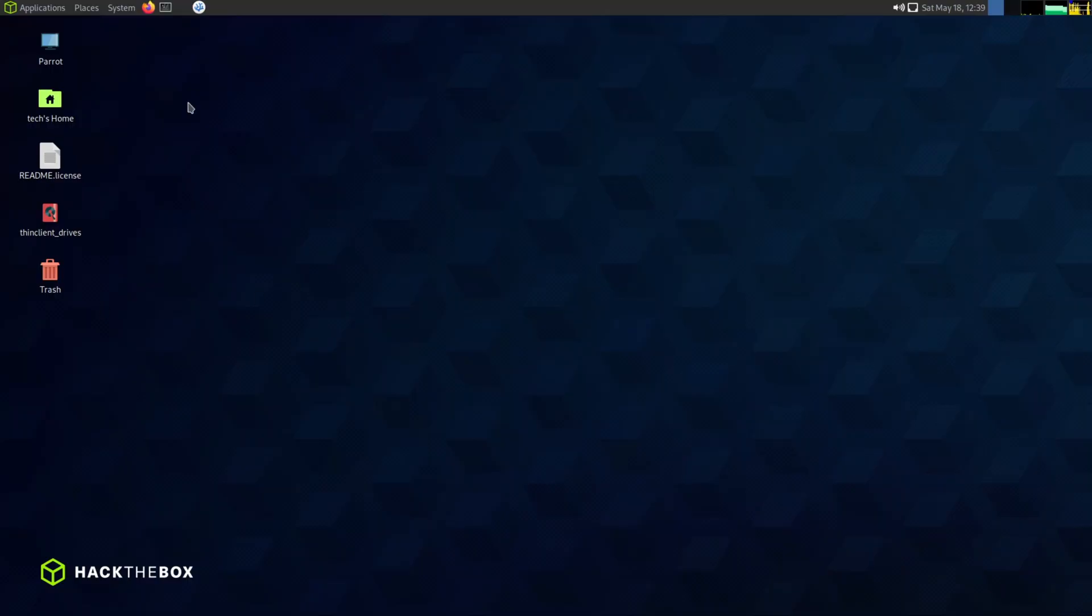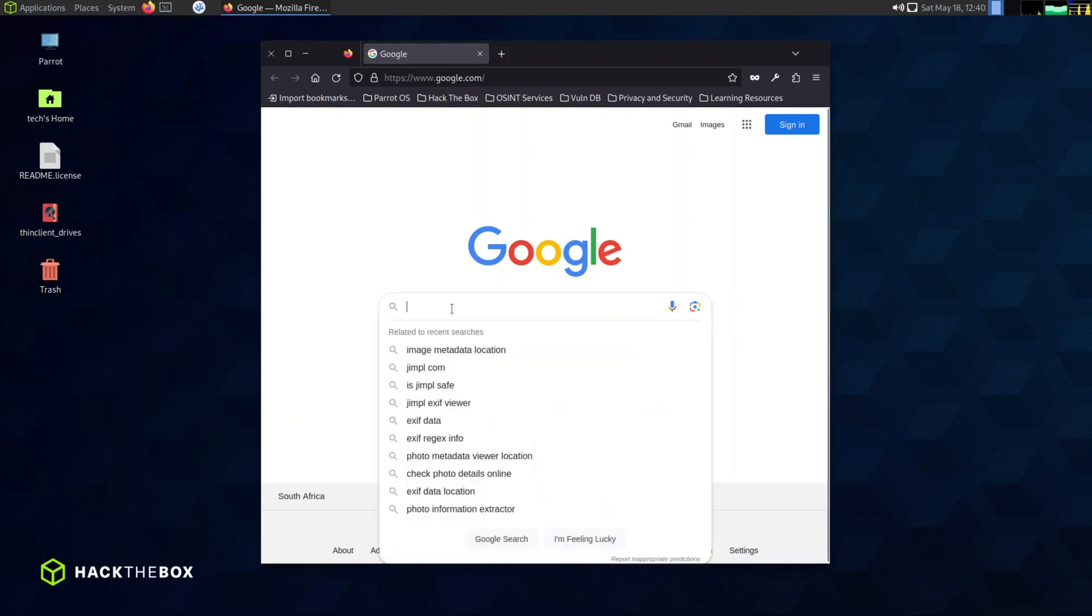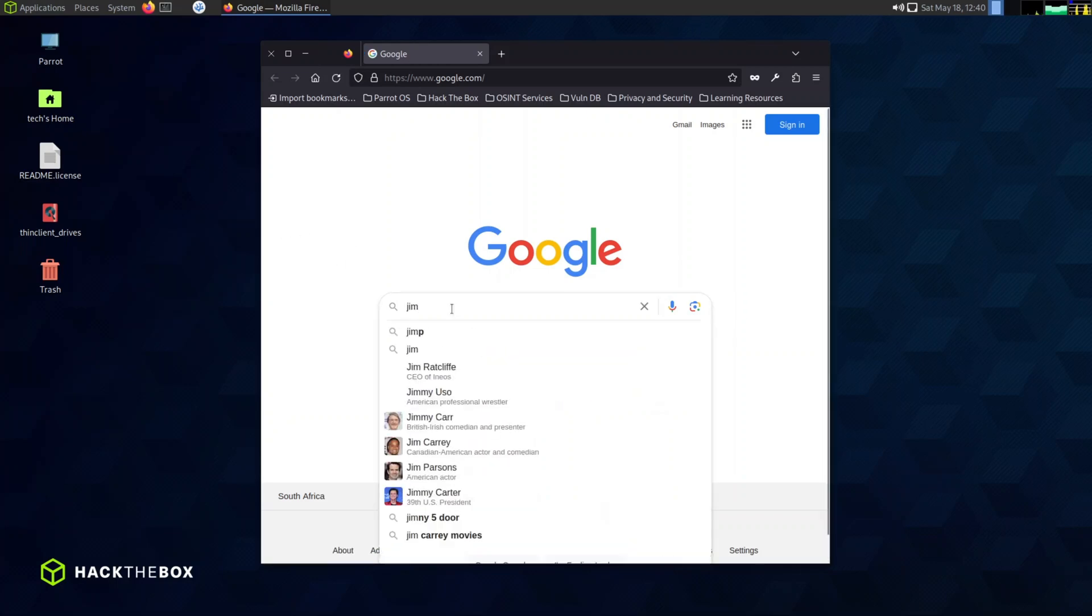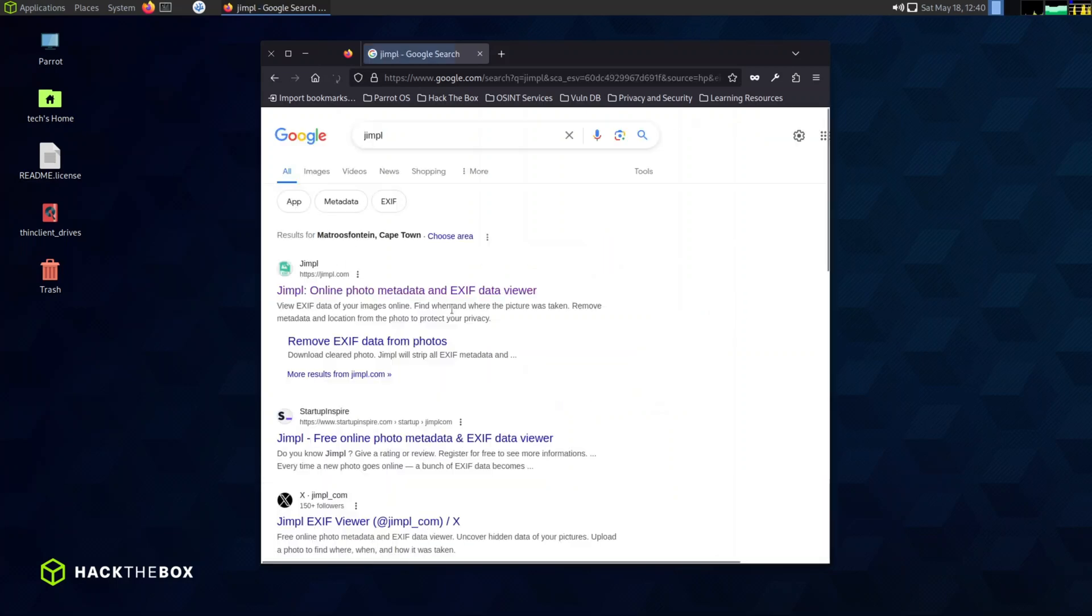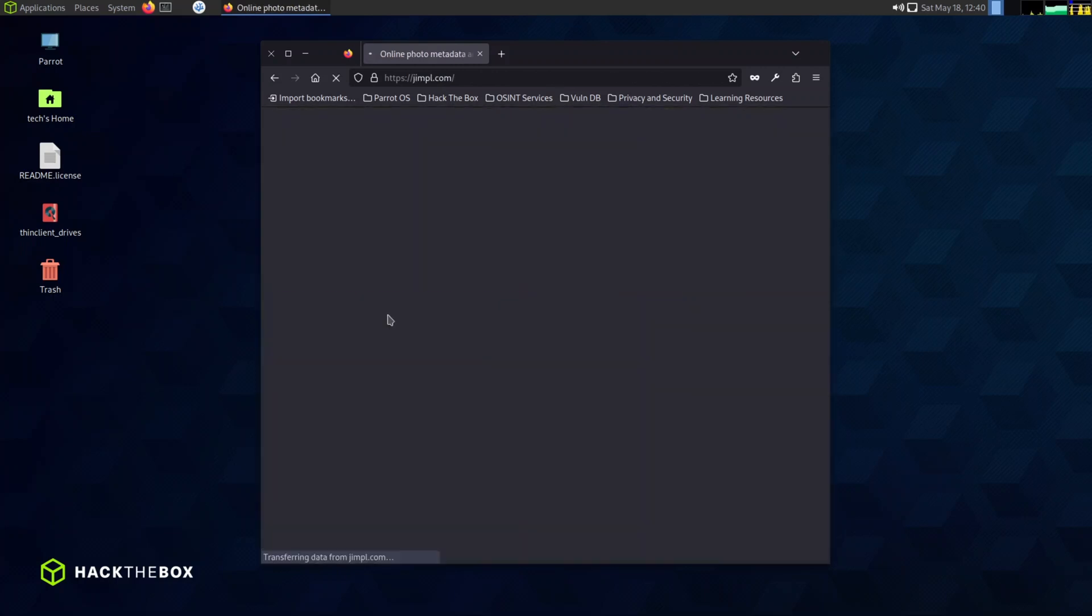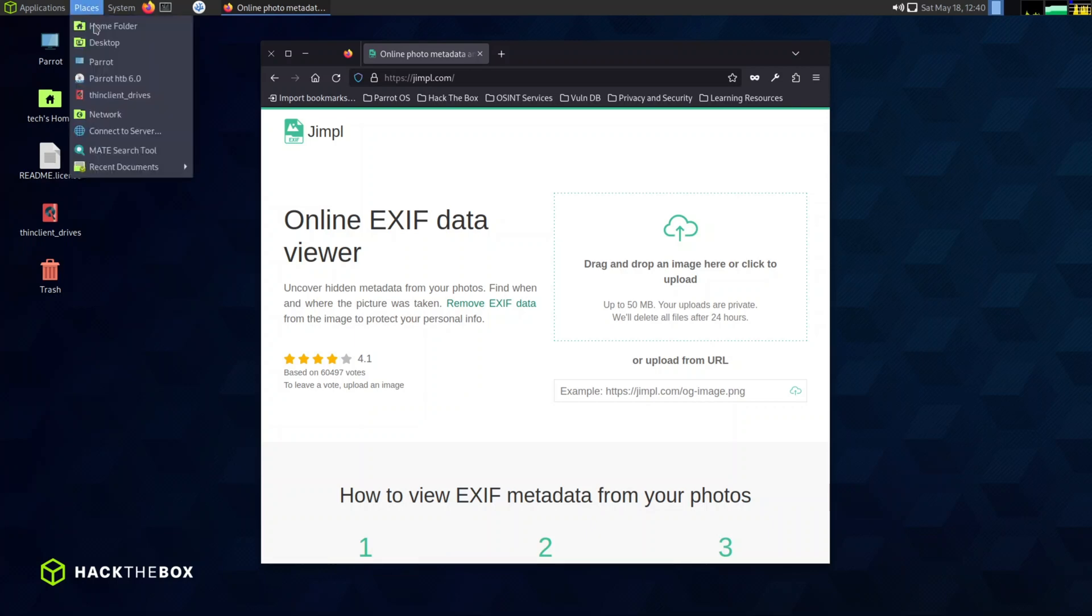Just like before, make sure you have an image ready at hand. You can use the exact same one or choose a different one to see the metadata of the image. This will allow you to explore more details and get a better understanding of the information embedded in the photo.